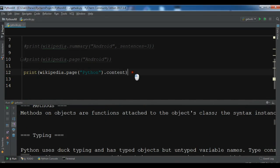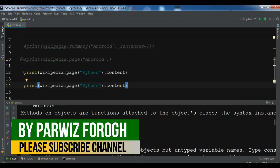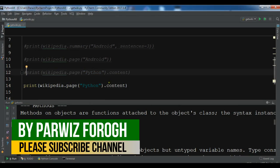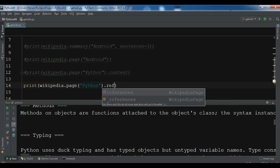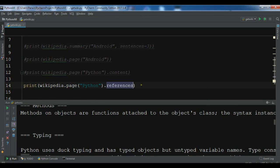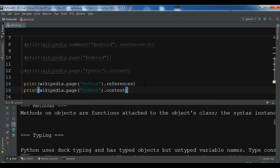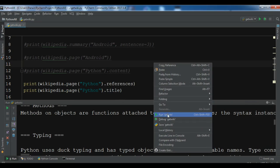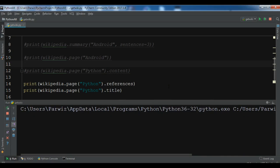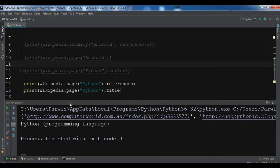Also you can get the references. Let me copy this and instead of content use dot references. And also you can get the title using dot title. Now you can see these are the references and this is the title.